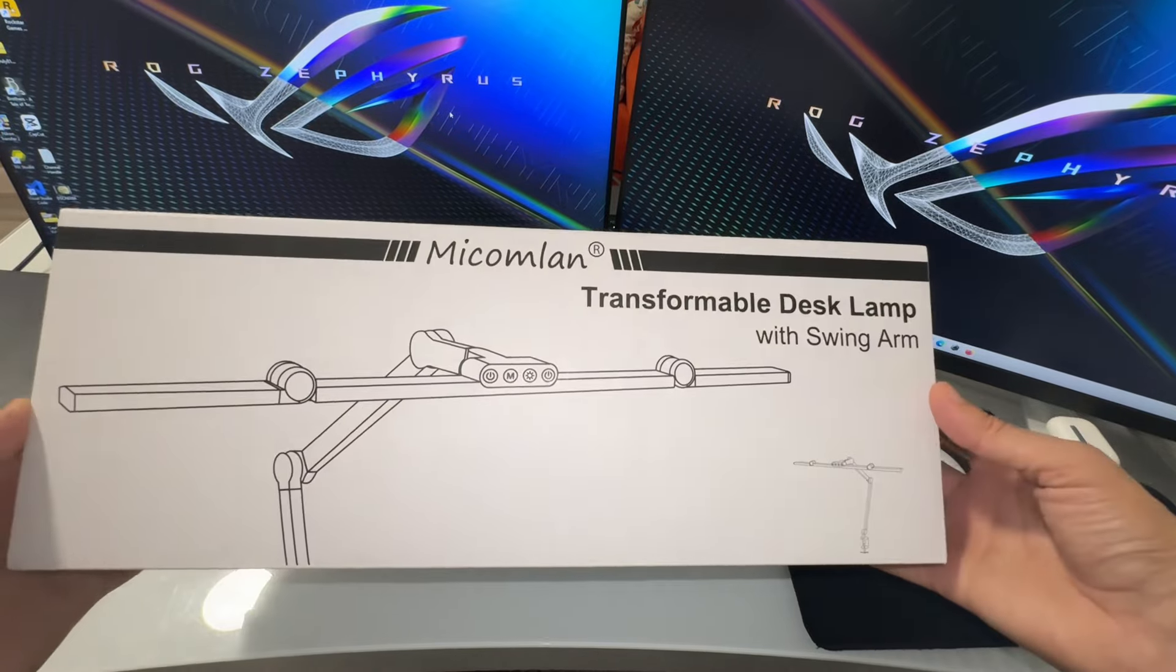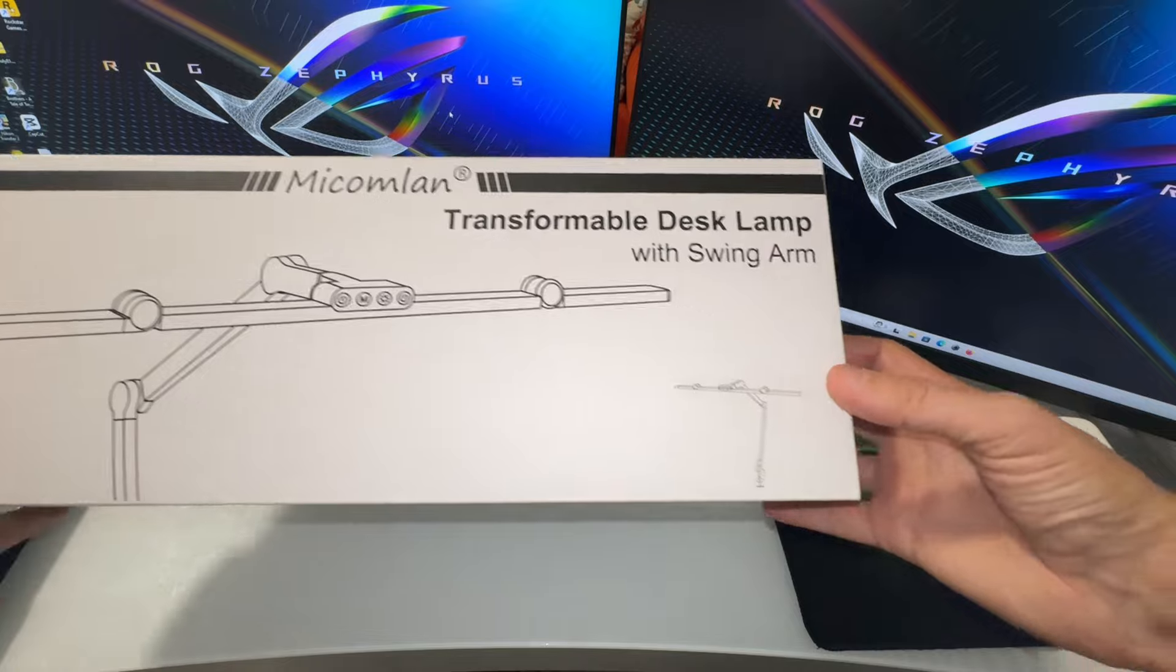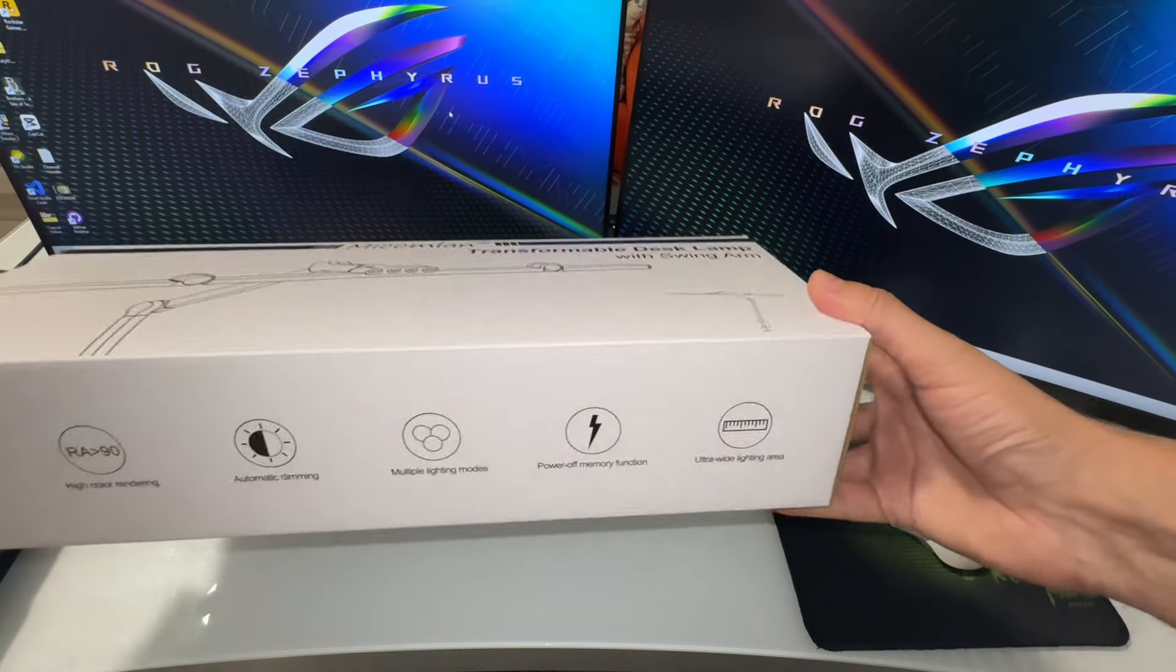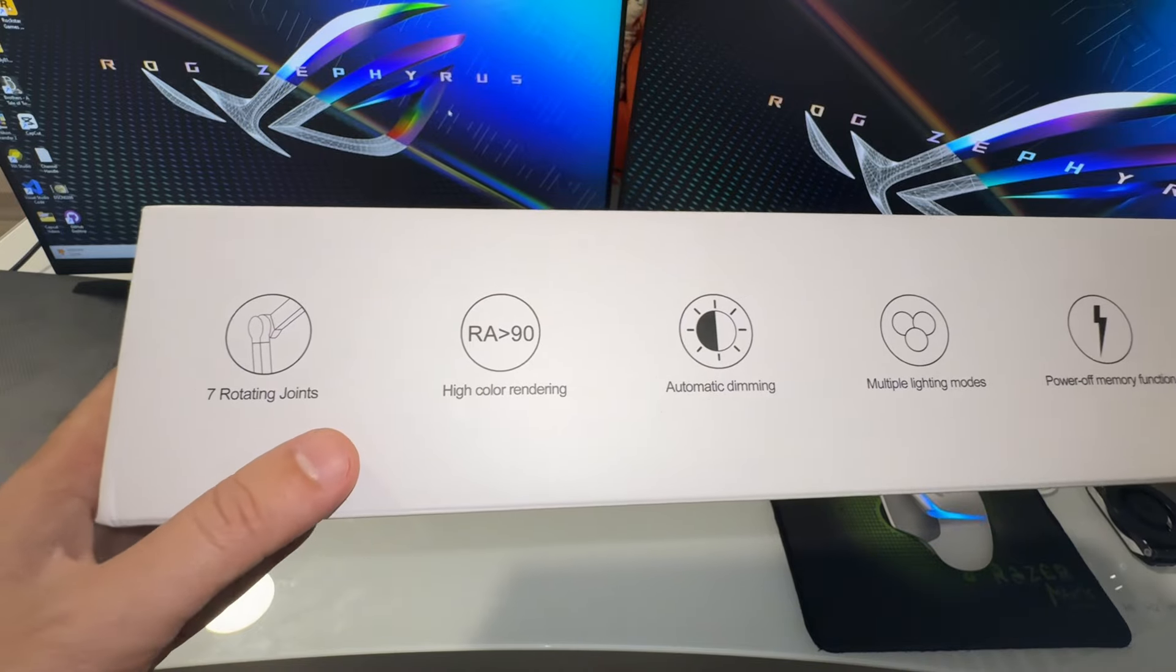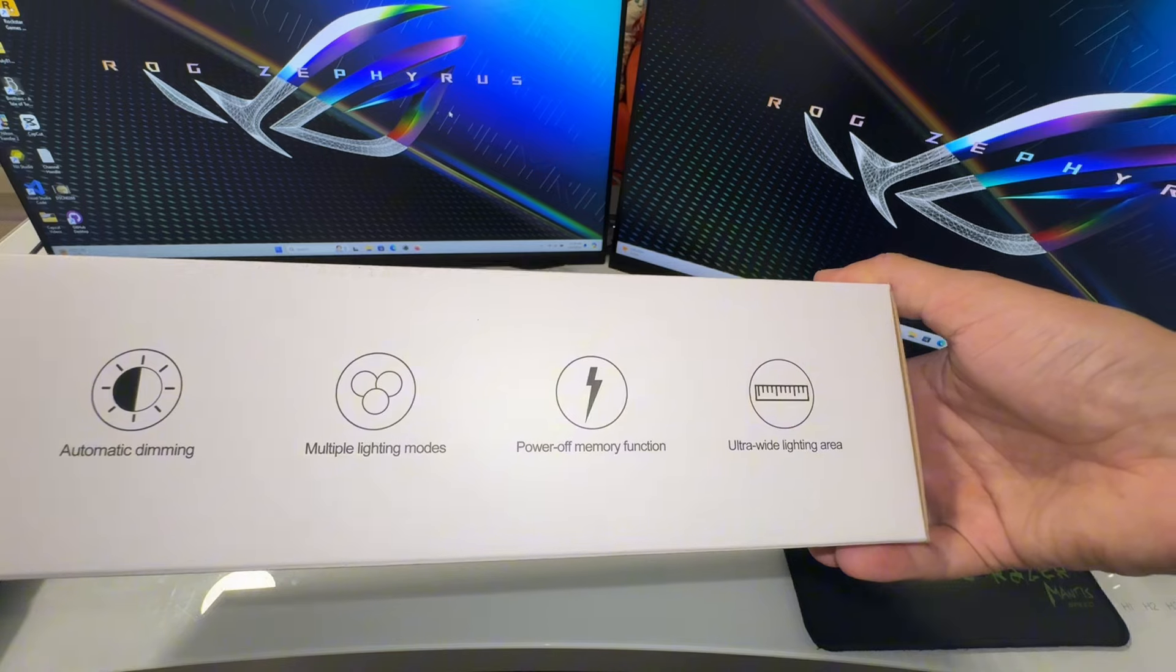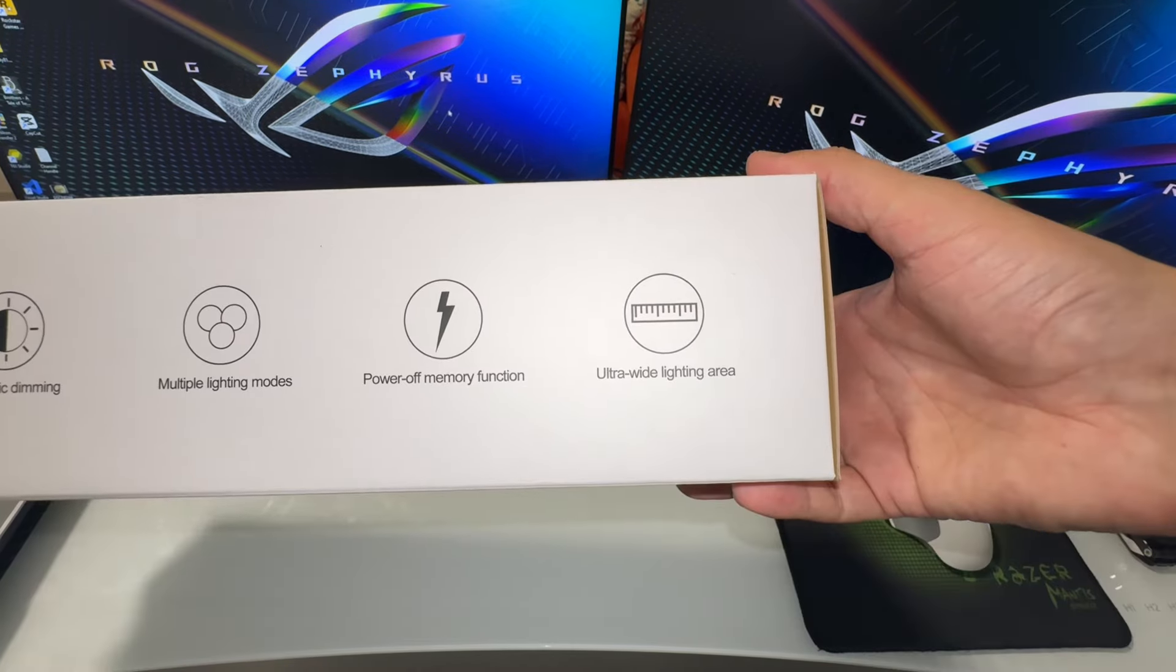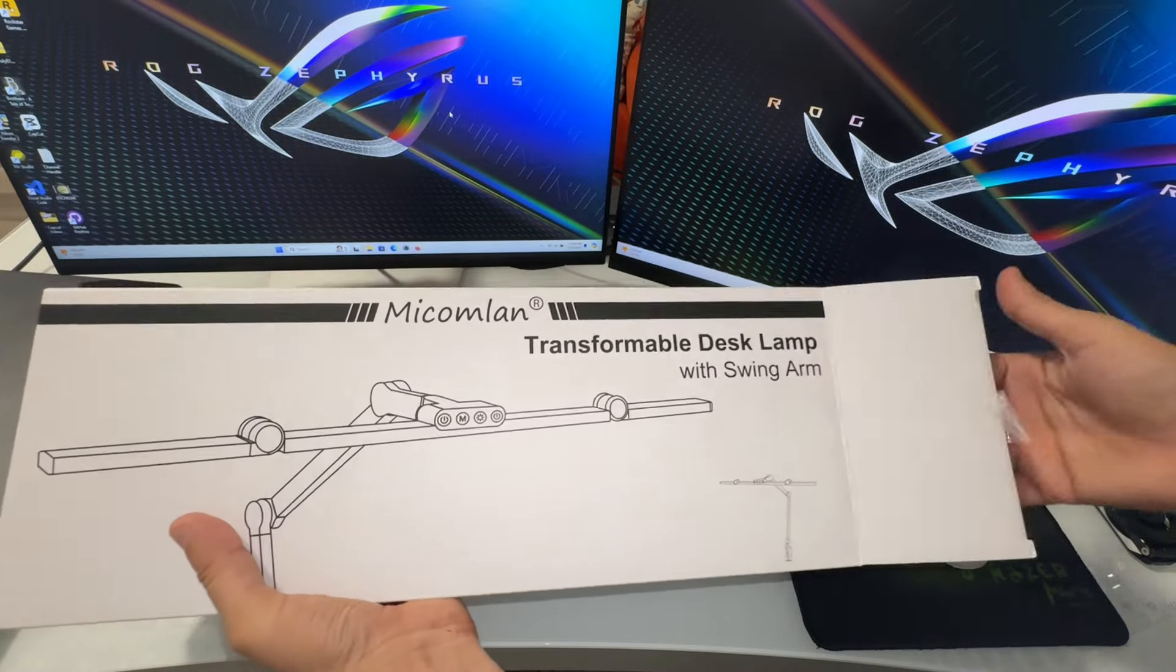This is a review of Micomlan transformable desk lamp with swing arm. Here is a small representation. Let's look at the features: seven rotating joints, high color rendering, automatic dimming, multiple lighting modes, power memory function, ultra wide lighting area. Let's go ahead and open the box and see what we have.